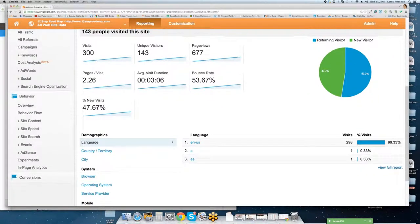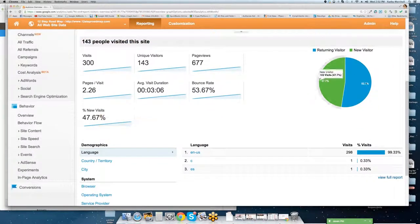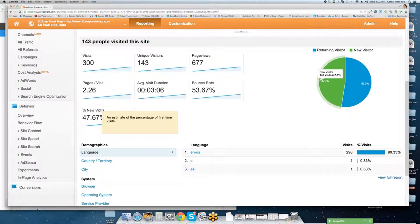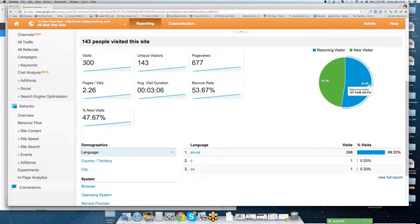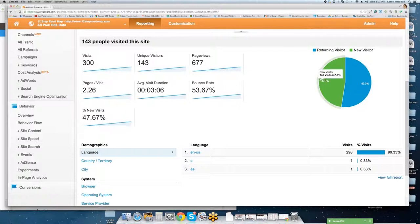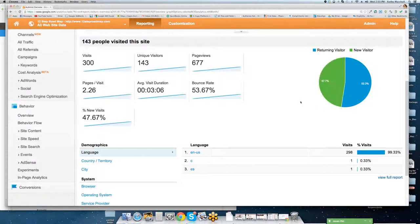So with that, another very important statistic is going to be the percent of new versus returning visitors. You'll notice over here, 52% of the total traffic, 157 visits are returning visitors, somebody who's been to the site and came back. And 47% are new visitors, 143.